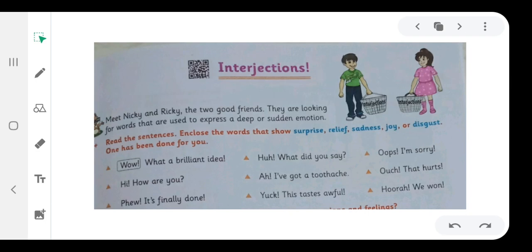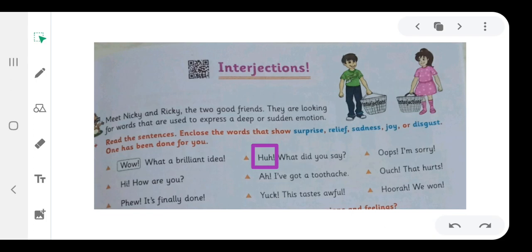We will enclose the word wow. What did you say? We will enclose the word whoops. Oops! I am sorry. We will enclose the word whoops.